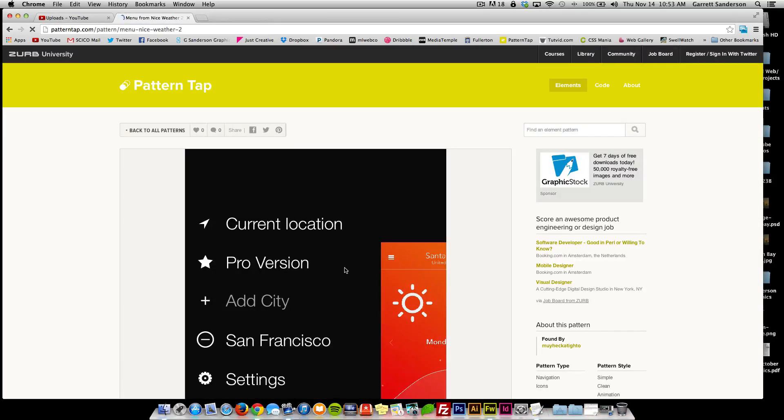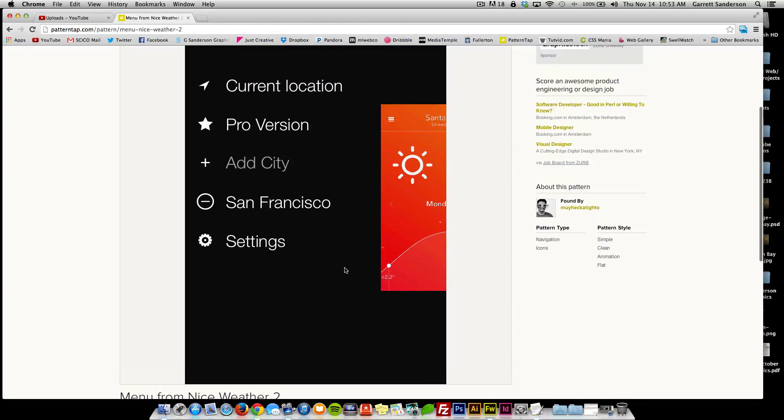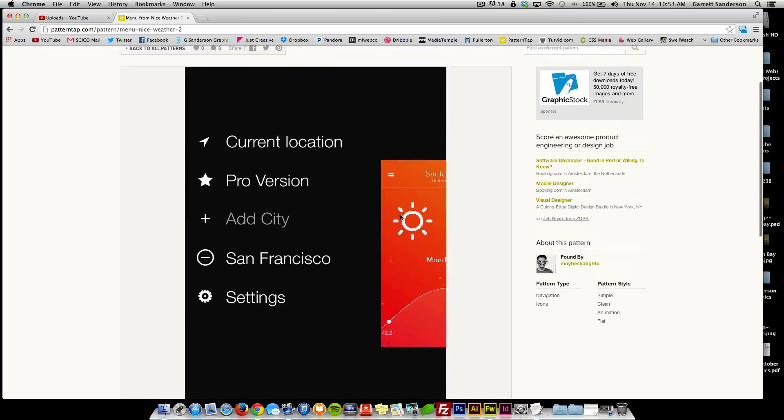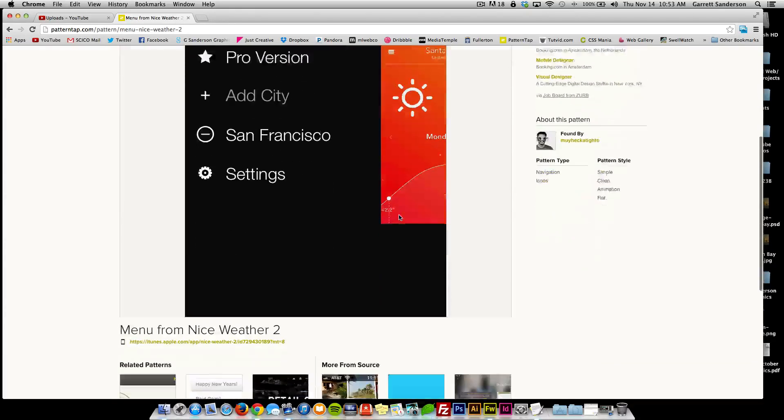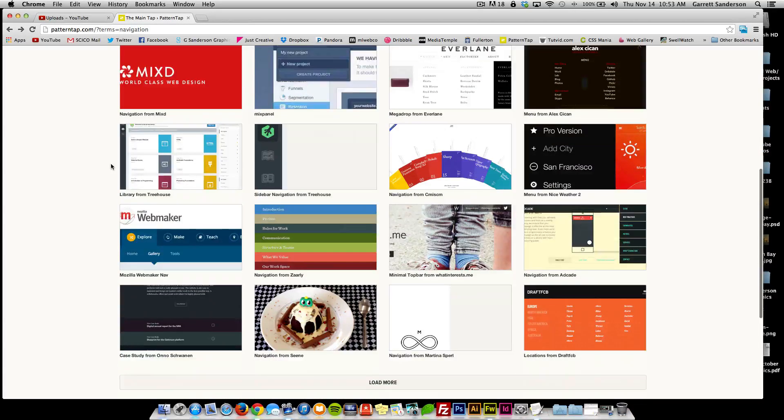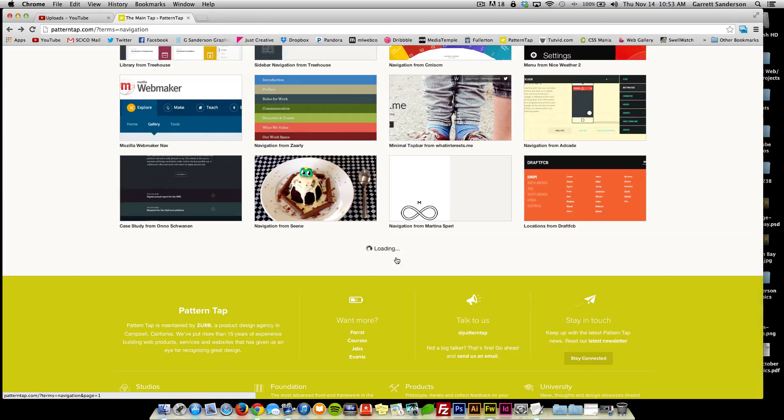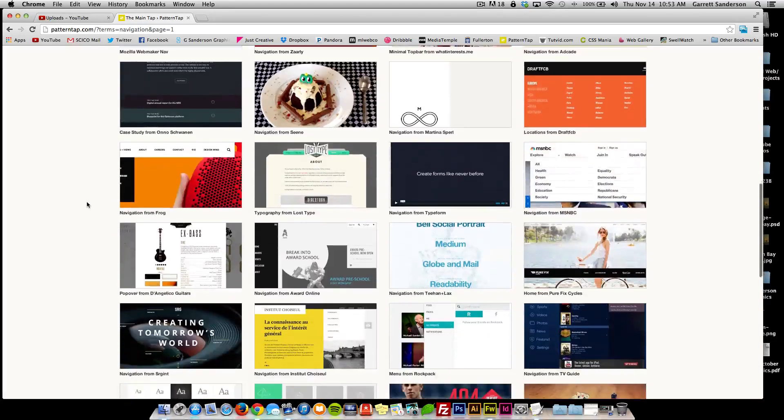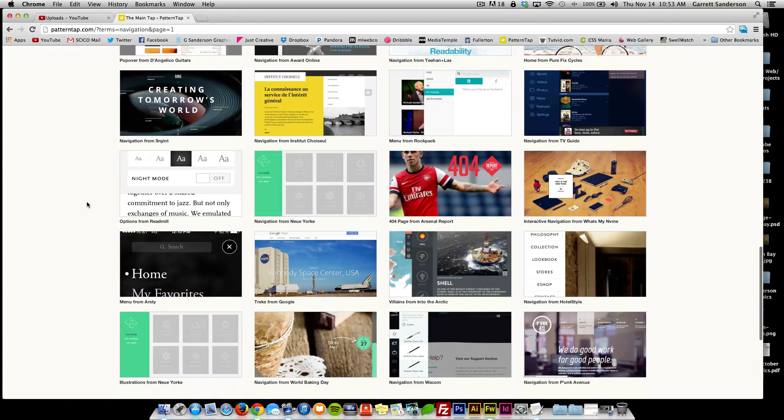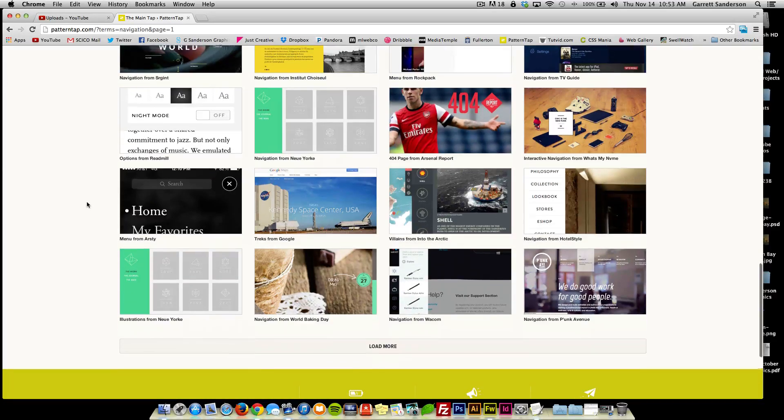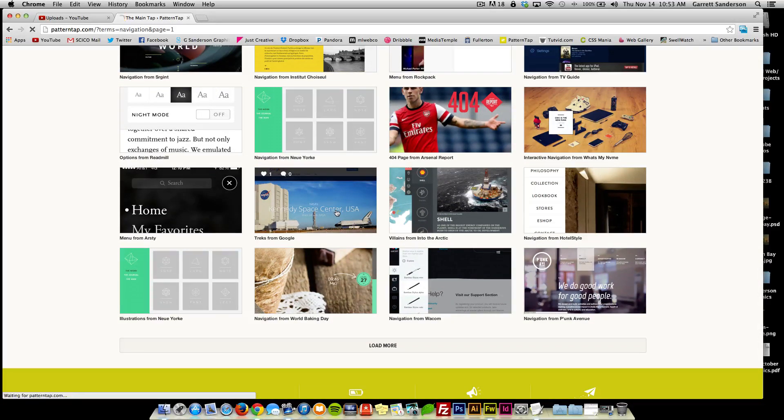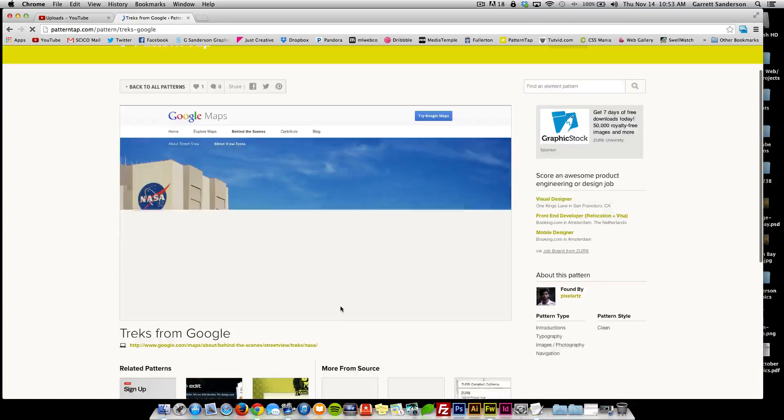I think I want to do along the lines of this where it's like very clean and very simple, not a lot of stuff going on, which is pretty trendy right now. Just very clean, simplistic, straight to the point kind of thing.